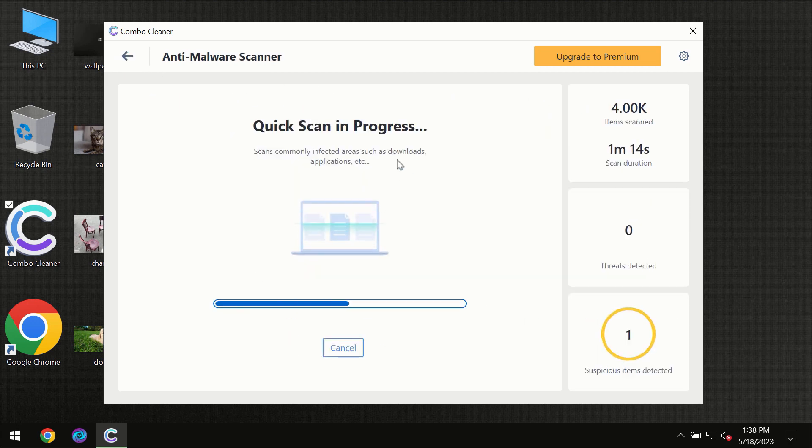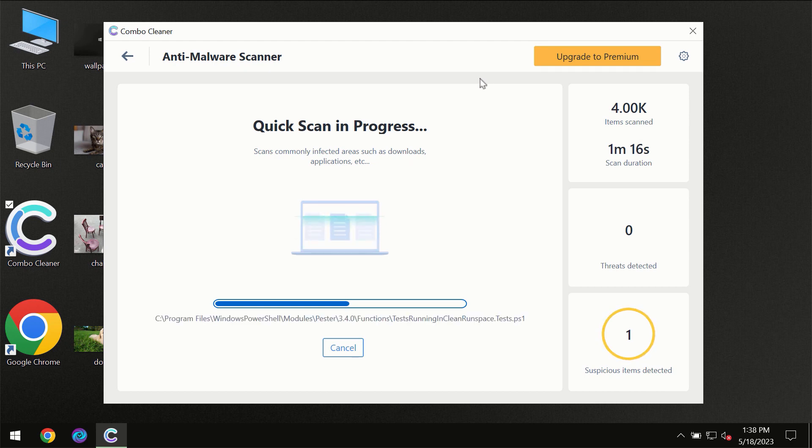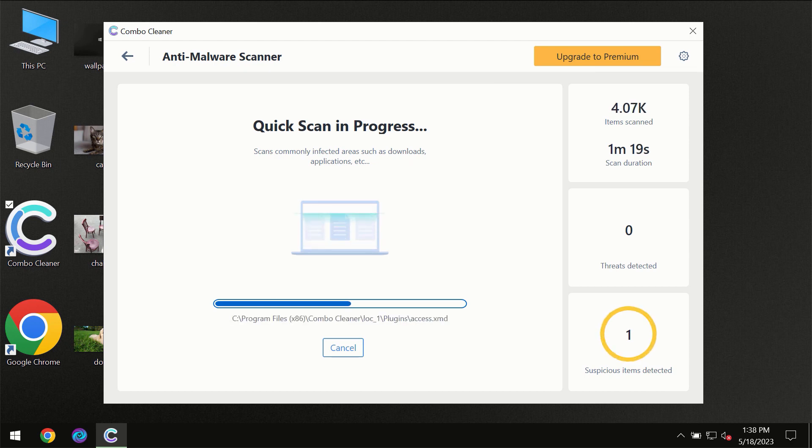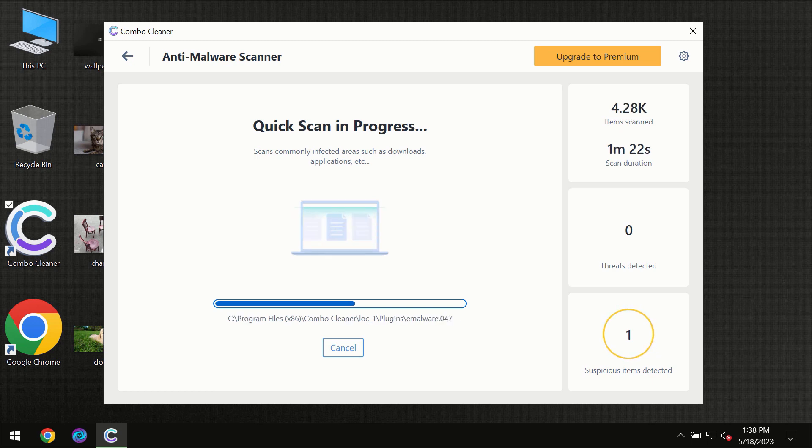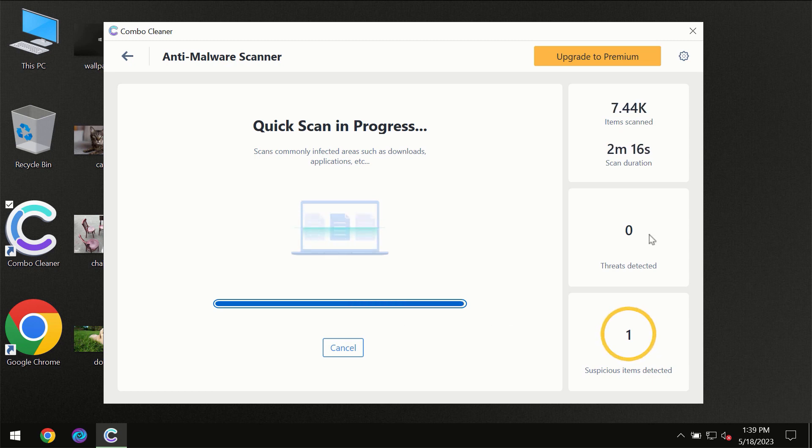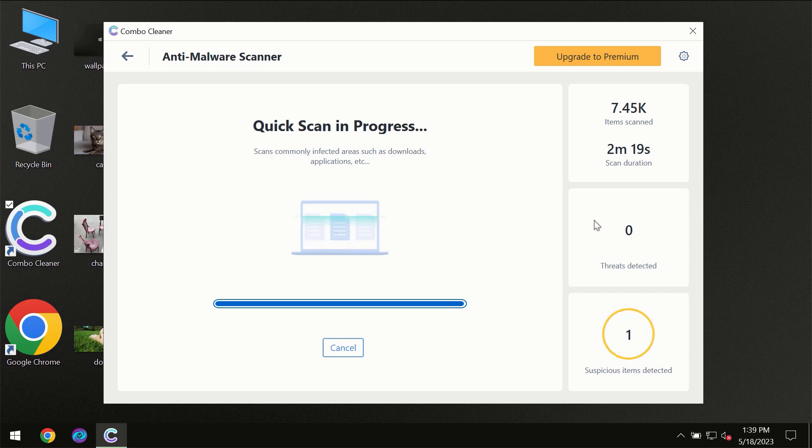You need to wait a certain amount of time until the scanning has been successfully finalized by Combo Cleaner. At the end of the scanning, you will see the full summary of all the threats revealed on your computer.